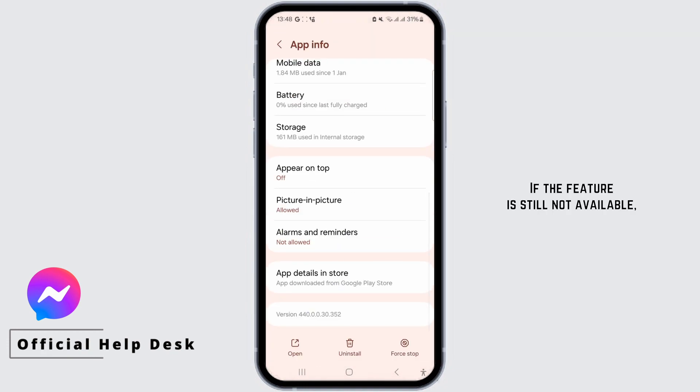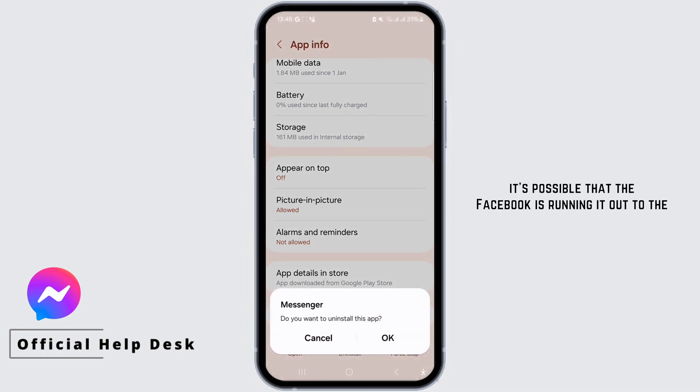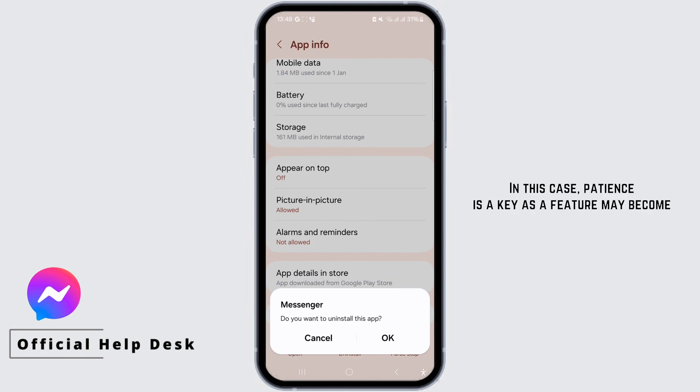If the feature is still not available, it's possible that Facebook is rolling it out to different countries at varying times. In this case, patience is the key, as the feature may become available in a few days or weeks.